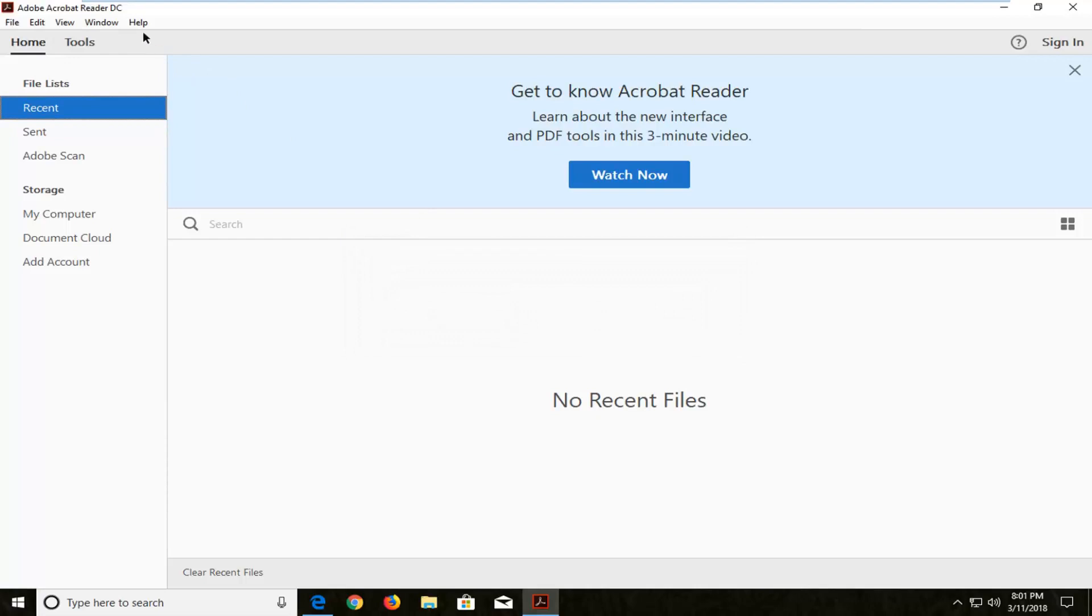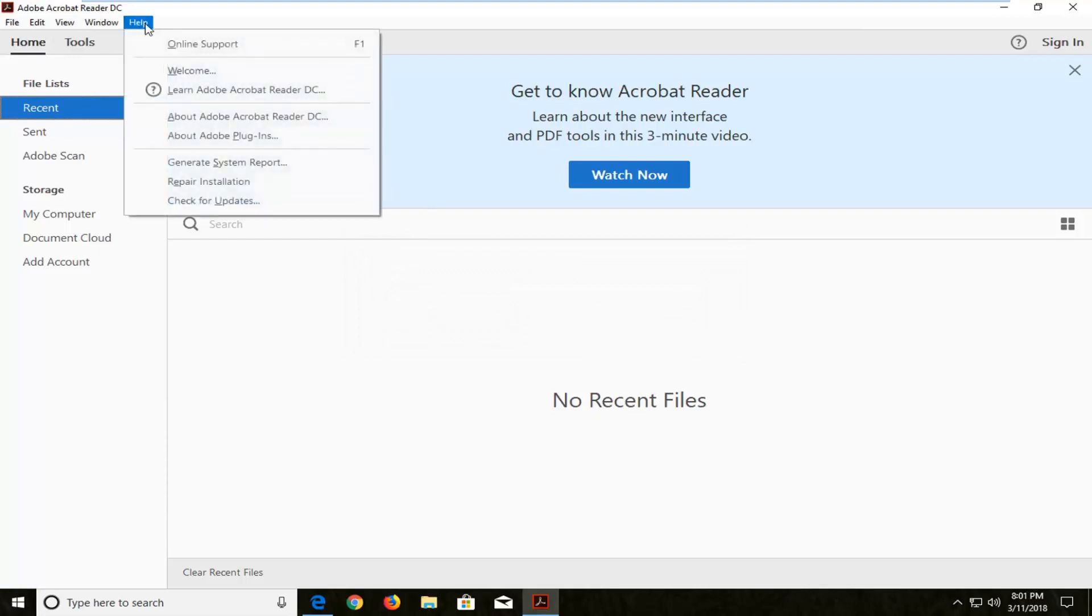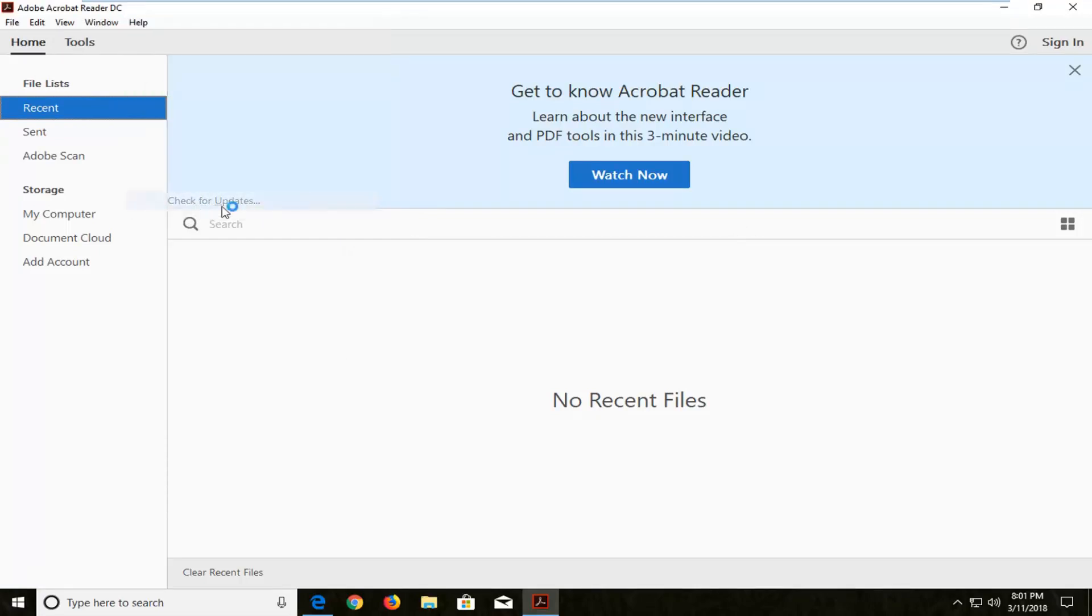So up at the top you want to left click on the help tab, and then go down and left click on the option that says check for updates.